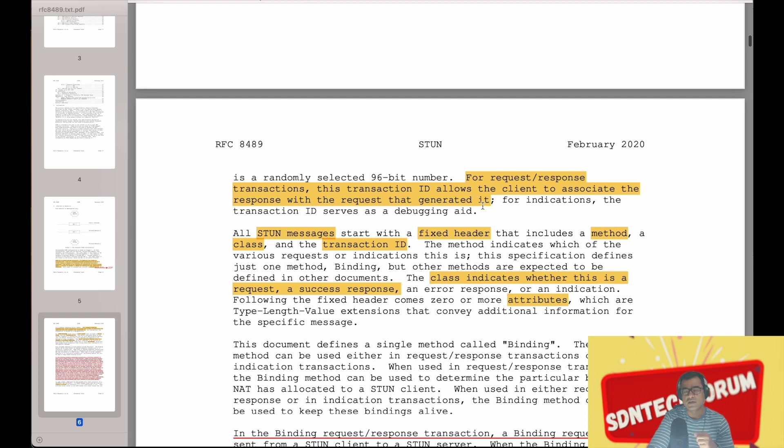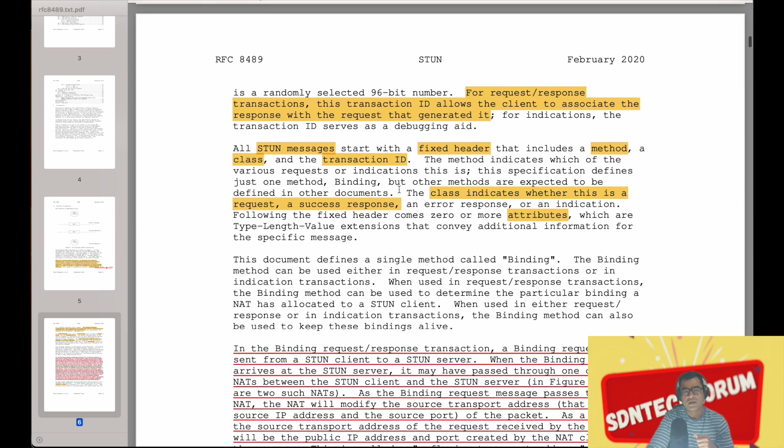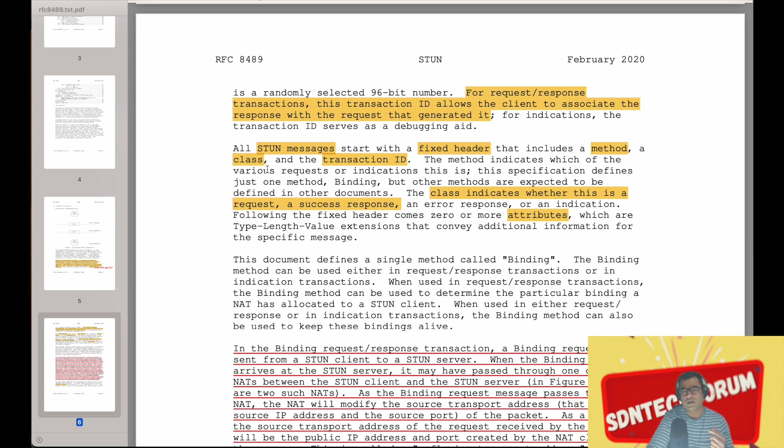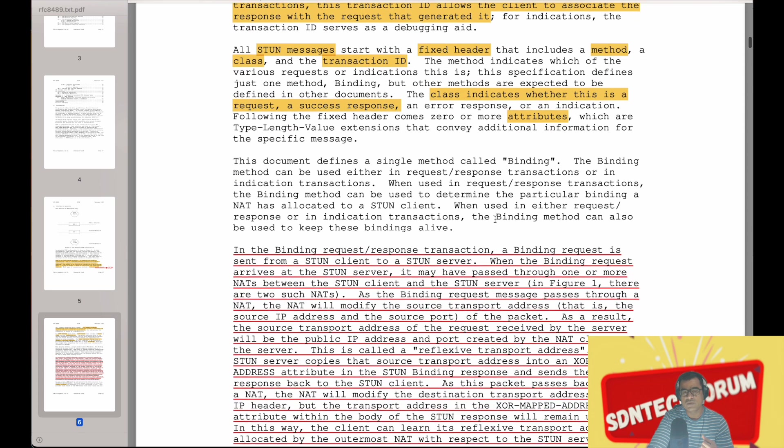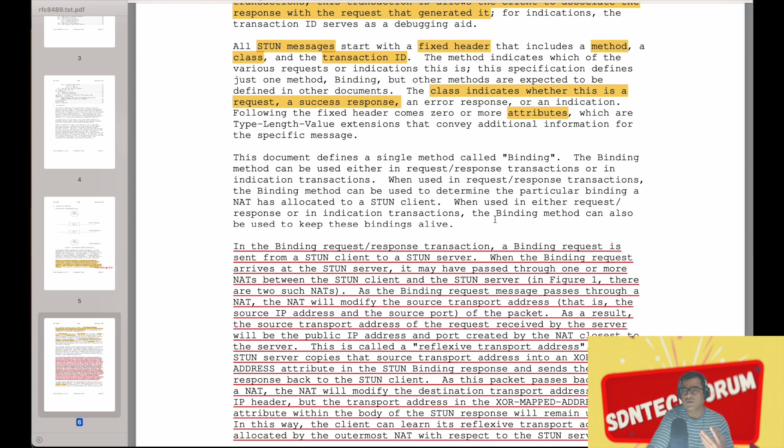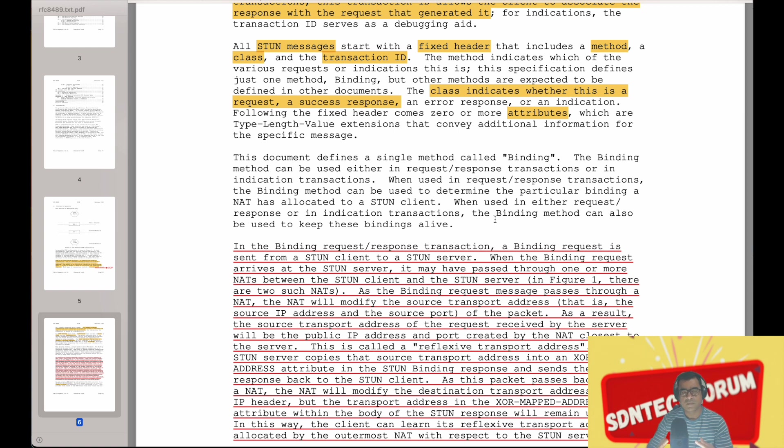Other than that, all STUN messages start with a fixed header that includes a method, a class, and a transaction ID. The class indicates whether it is a request or it is a response, so what kind of packet it is. And then we have a lot of attributes. Attribute, as you know, is a flexible way of encoding new information or other information which can be understood by server and client.